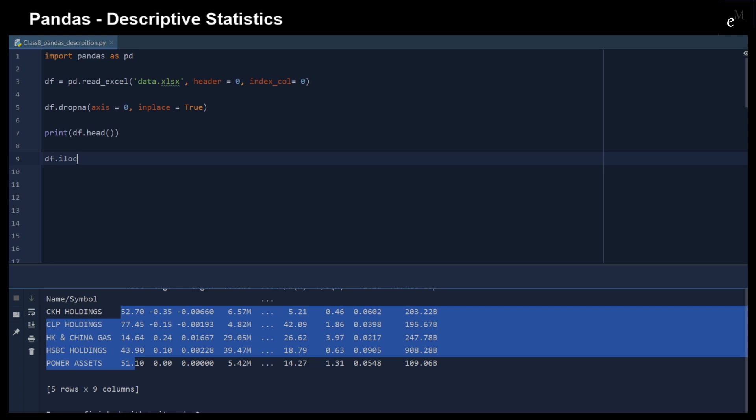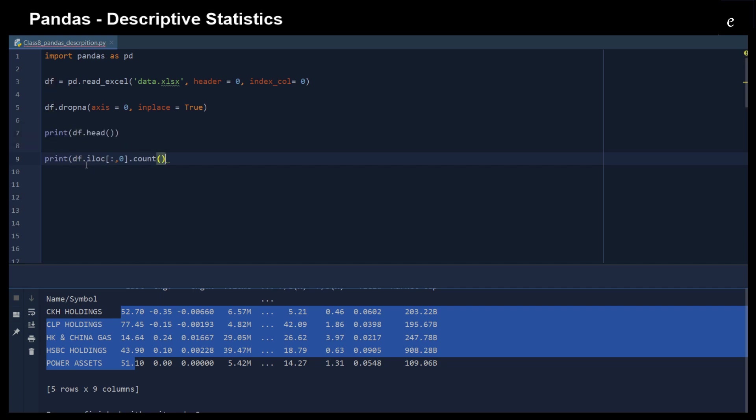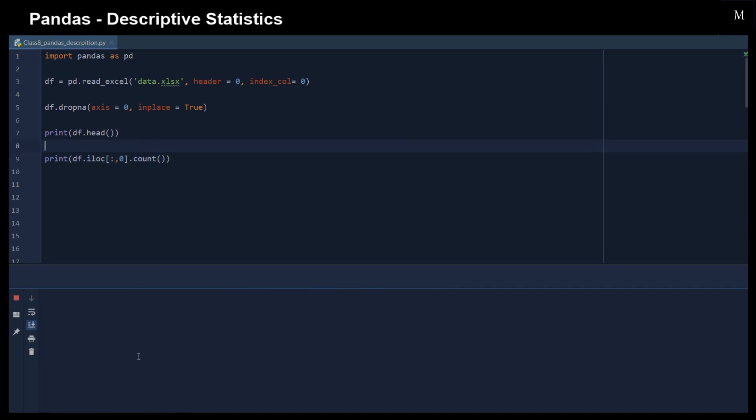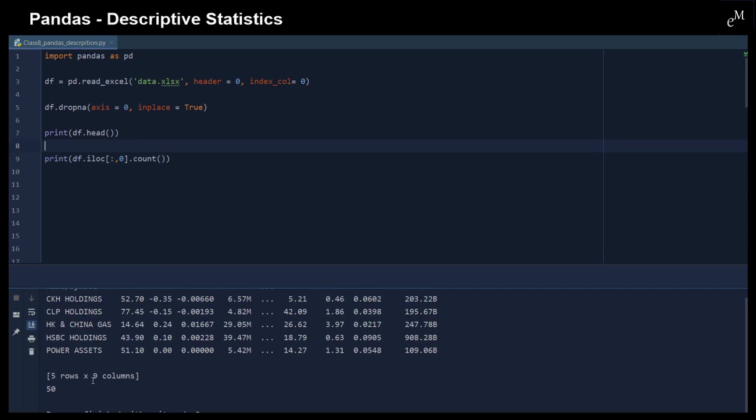So say for example, we just would like to compute the statistical information for the first row. We just would like to have the number of counts in the first row. See what we have. So we have for the first row, we have a 50 count.